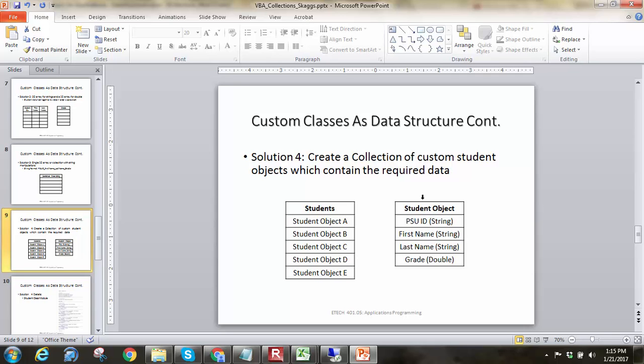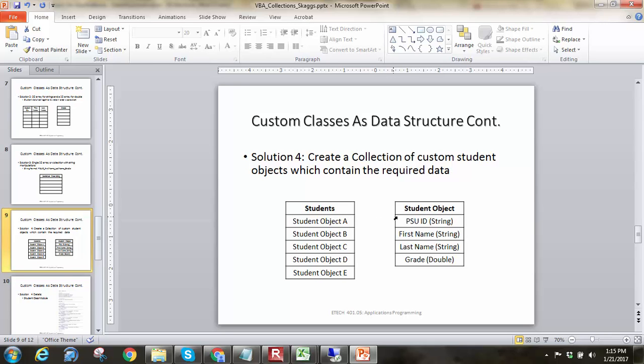But I would say the best way out of all these would be to create your own custom class. And so, here we can create a custom class that defines what a student is, and then we'd have a bunch of student objects. And so, that's really what I'm trying to show here, is that I've got an array now of student objects, and each student is student A, student B, student C, student D, student E. And every one of those students would have tied to it a PSU ID number, a first name, a last name, a grade. And that way, they're all nice bundled together, and a nice, neat package for us to be able to reference.